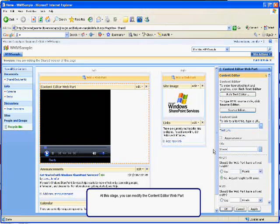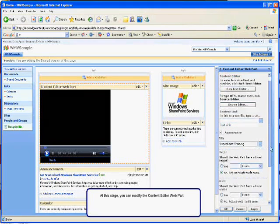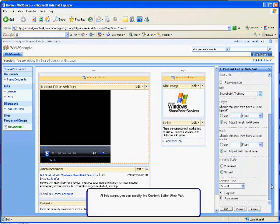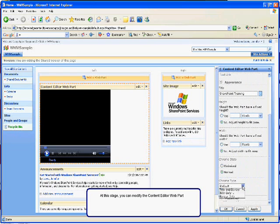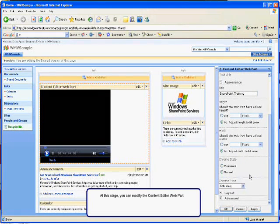In this example, I'm going to change the title to SharePoint Training. And I'm also going to change the display, the Chrome Type Display, to Title Only.